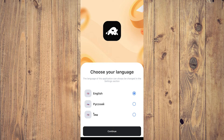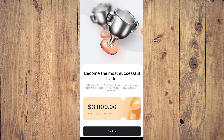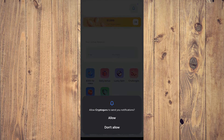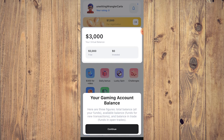When setting up for the first time, select your language — English — and tap Continue. You'll see a screen about becoming a successful trader; click Continue. Starting virtual capital — click Allow and Continue. It's important to emphasize: this is not real money and not real assets. Crypto Guru is a simulator for training purposes only.